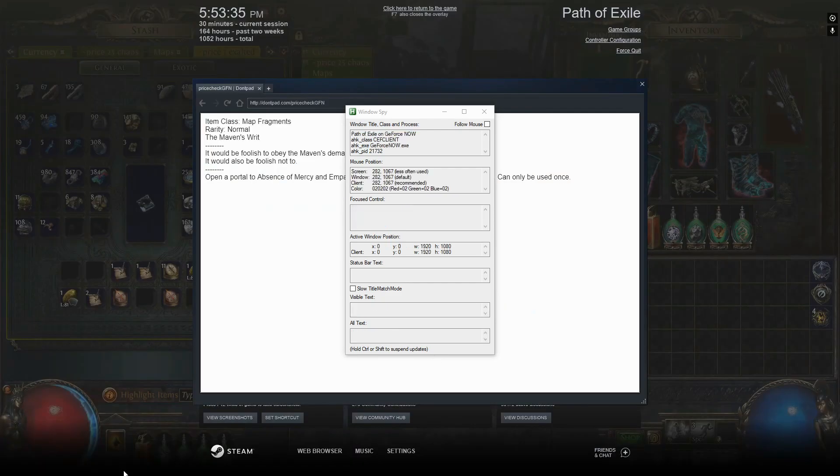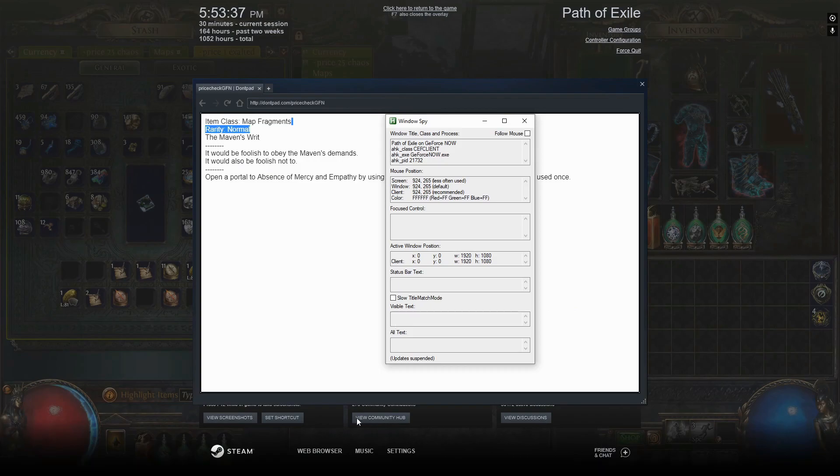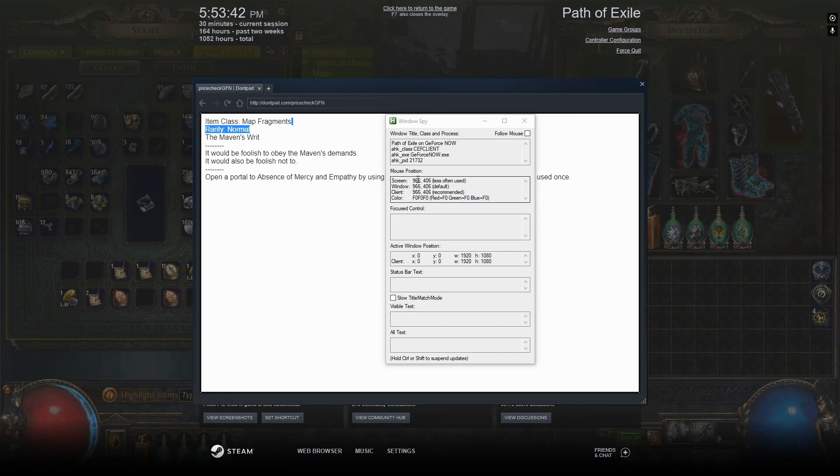Now go to GeForce Now, put your mouse over the web browser button, and copy the coordinates that you find here on screen.